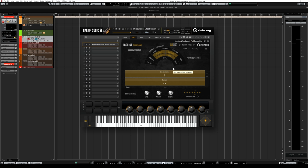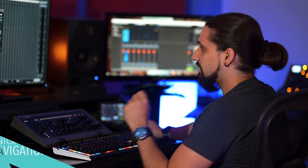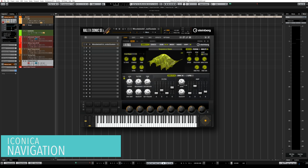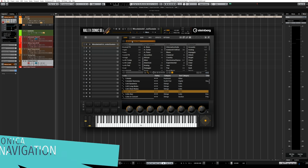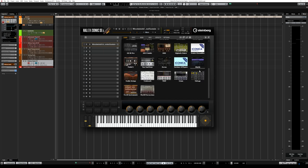Right here I have Iconica Ensembles. I'm using HALion Sonic SE3, but Iconica Ensembles can also be used in HALion Sonic 3 and HALion 6. Of course it can be used in any DAW as we support VST3, AU and AAX plugins. To load the sounds in HALion Sonic SE3, all you need to do is click on the load tab and go to All Instrument Sets, and right there you will find Iconica Ensembles.